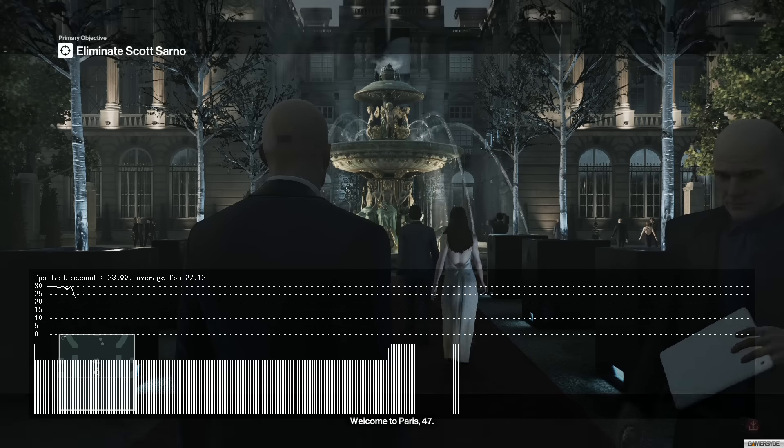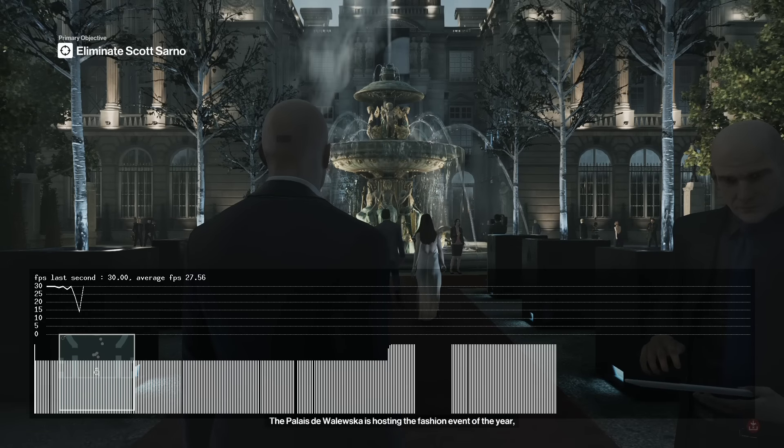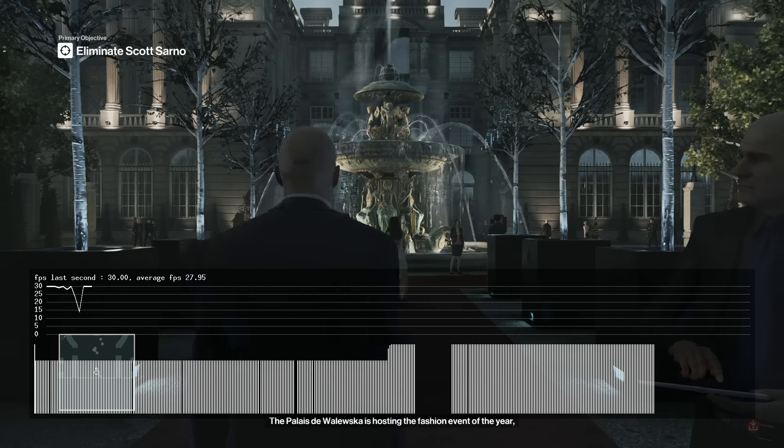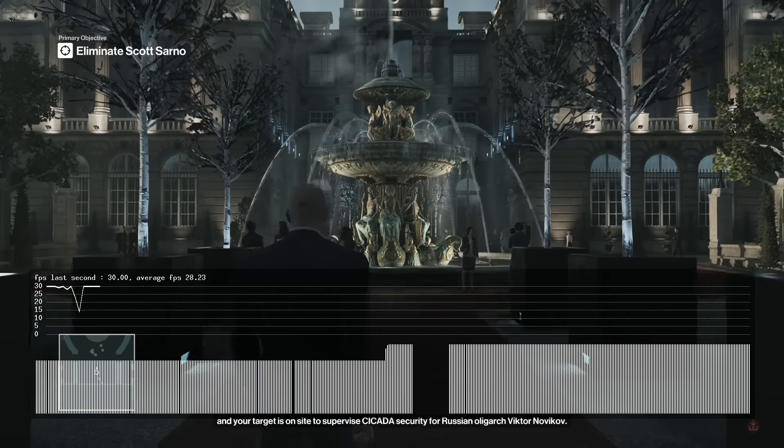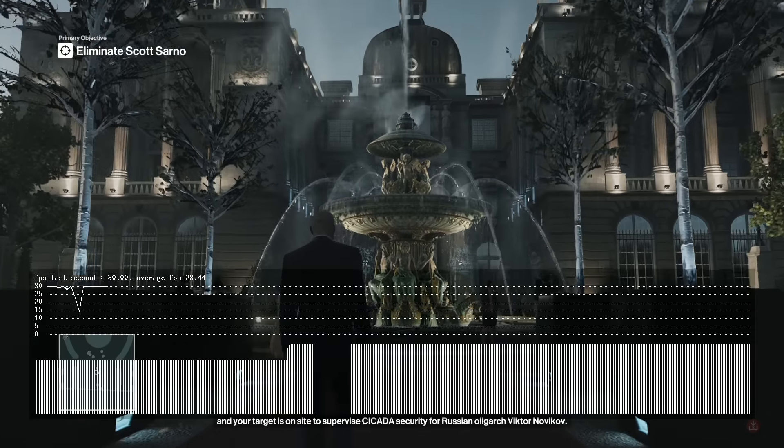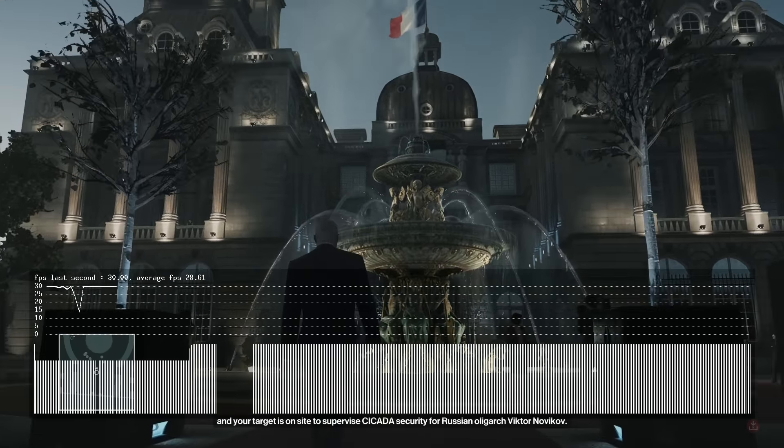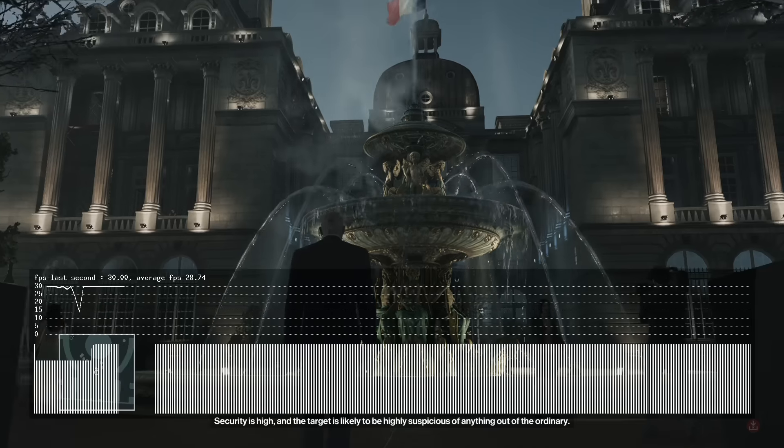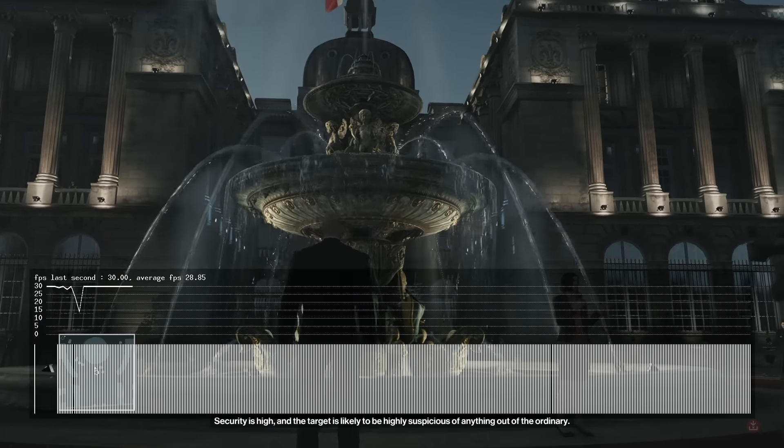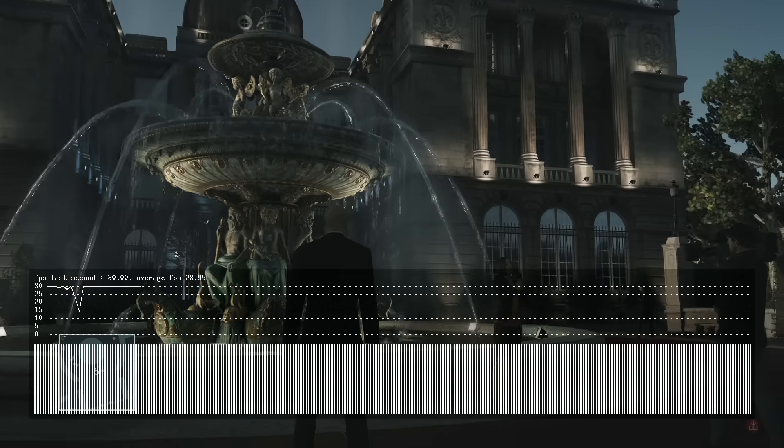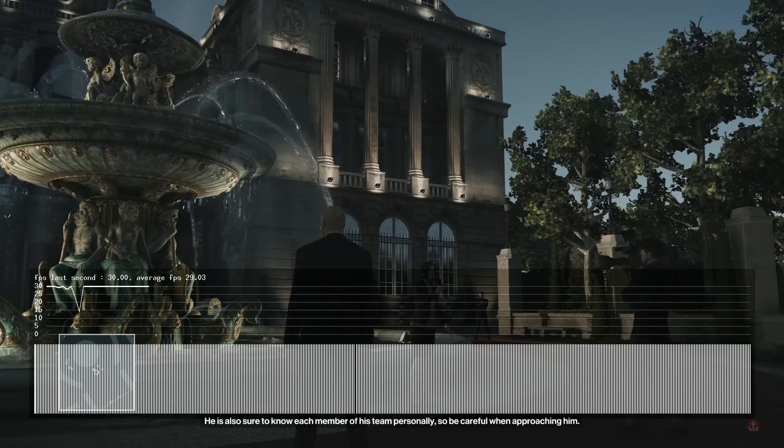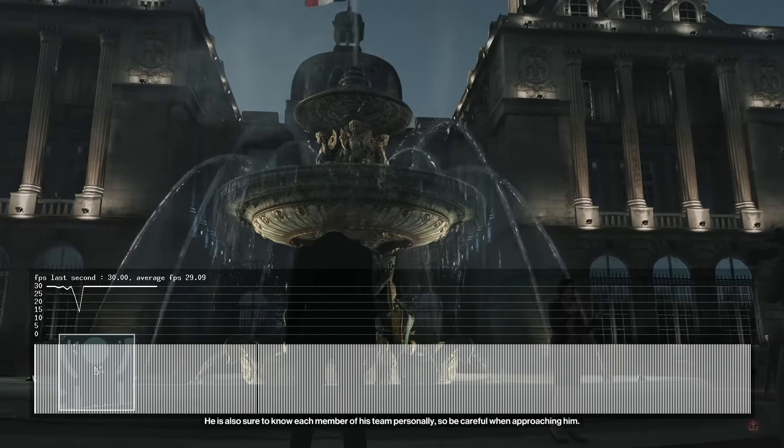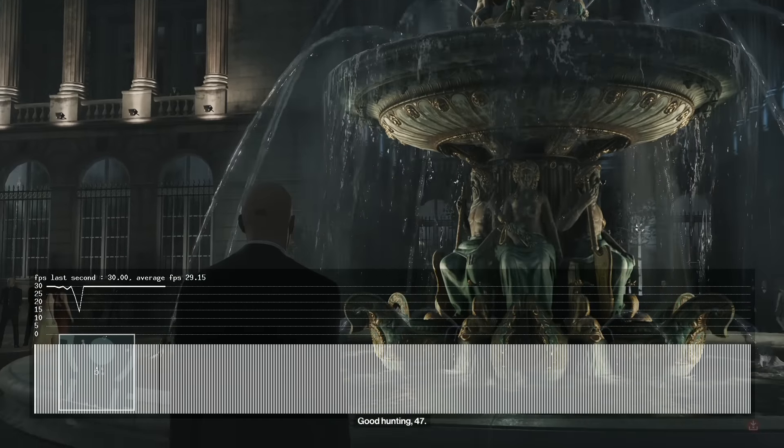Welcome to Paris 47. The Palais de Valesca is hosting the fashion event of the year and your target is on site to supervise security for Russian oligarch Viktor Novikov. Security is high and the target is likely to be highly suspicious of anything out of the ordinary. He is also sure to know each member of his team personally, so be careful when approaching him. Good hunting, 47.